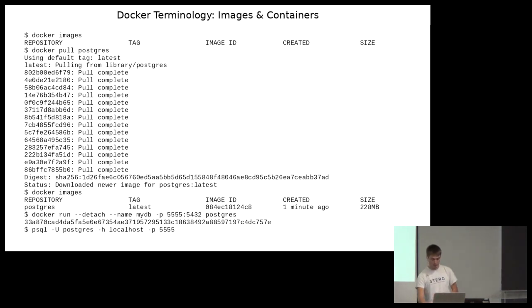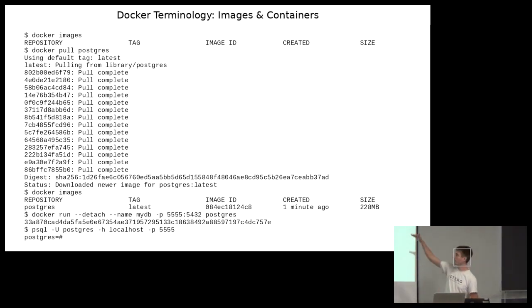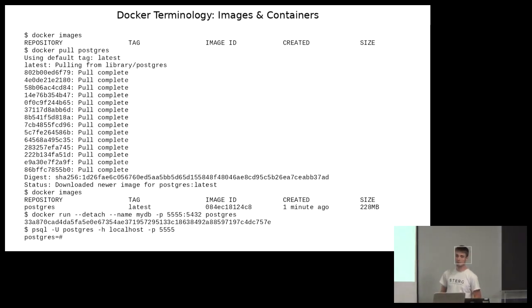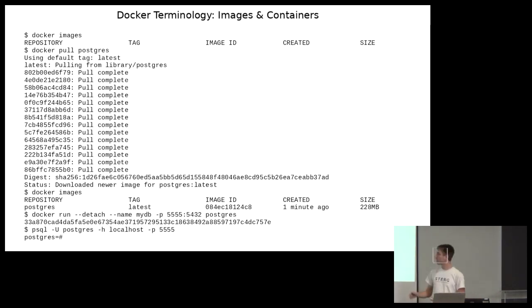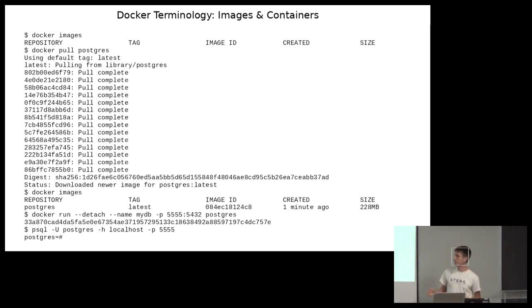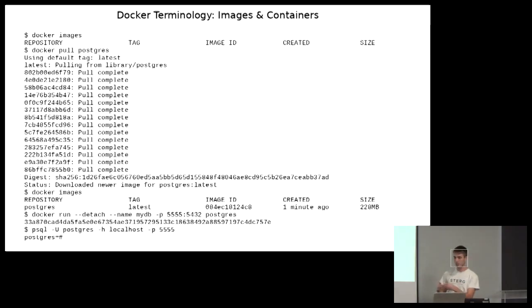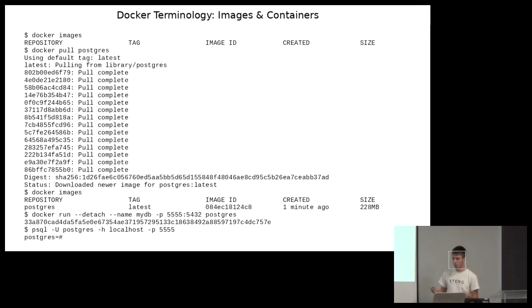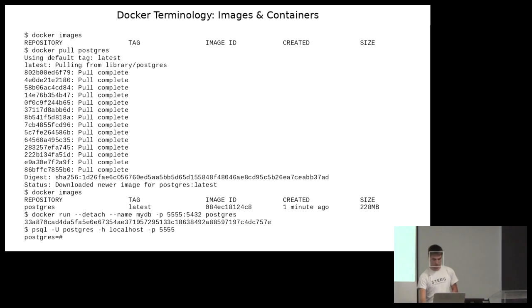And then right after that I've been connected, and I've got the postgres shell. So all of this, depending on your internet speed, you can do it in less than a minute. So that's really the power of docker. If you were to install postgres and all of its dependencies from scratch, that would take you a considerable amount of time. This, less than a minute.